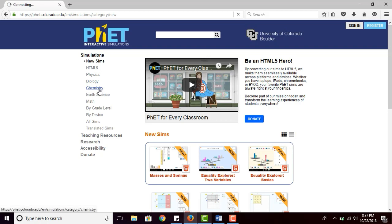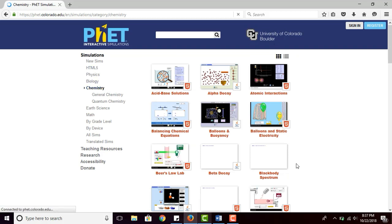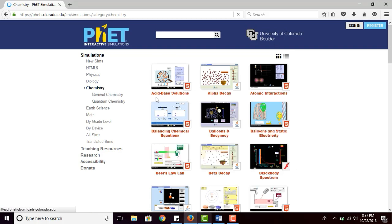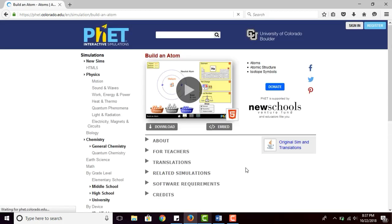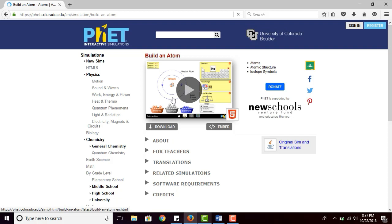You just have to click 'Chemistry' and it will show many simulations for chemistry — for example, acid-base solutions, beta decay, and many more. I will choose 'Build an Atom.' With this simulation, your students will learn about the periodic table, net charge, mass number, protons, neutrons, electrons, and the atom itself.